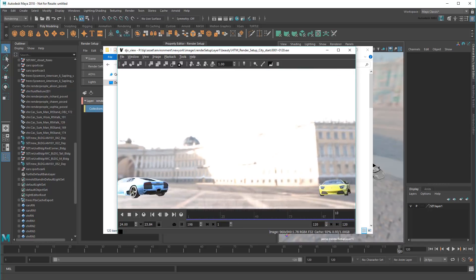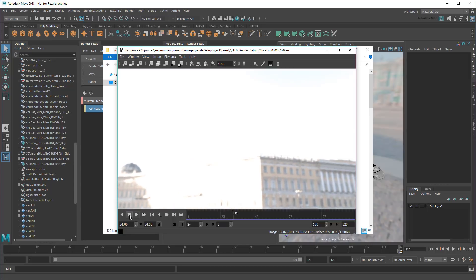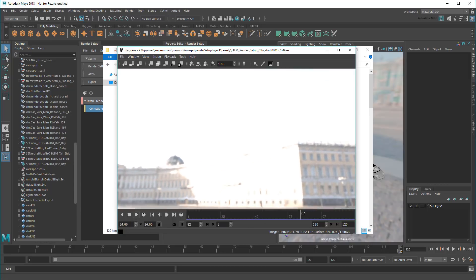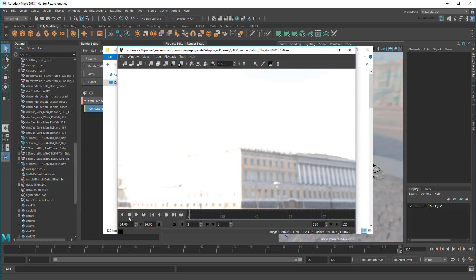However, notice that while my cars are appearing, my buses are getting left out of the renders. I'll need to include them as well.